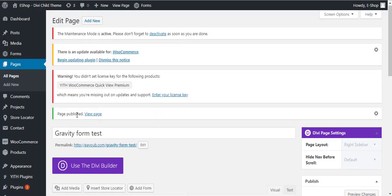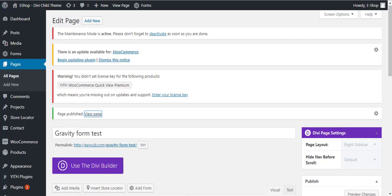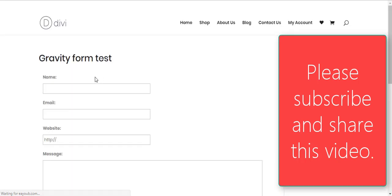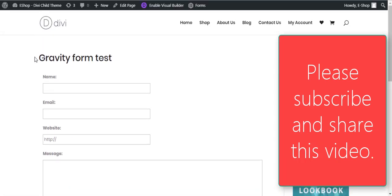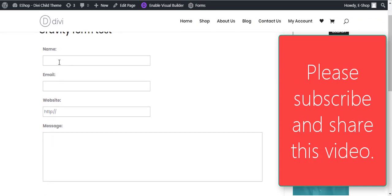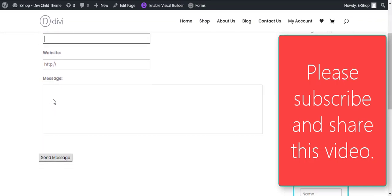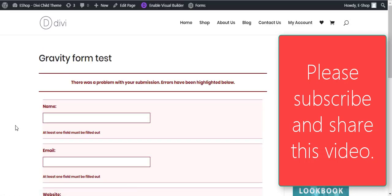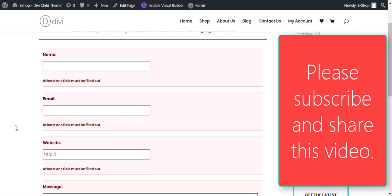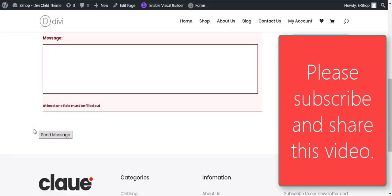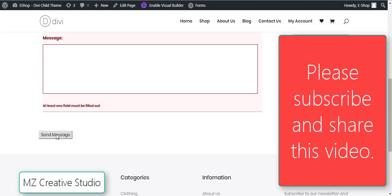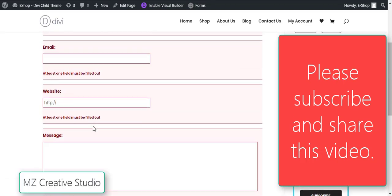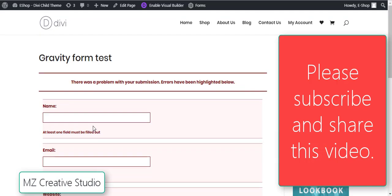Page published. View page. You can see here we have the page title and then we have the form. You can do all the stylings here, whatever you would like. You can adjust the stylings for these.